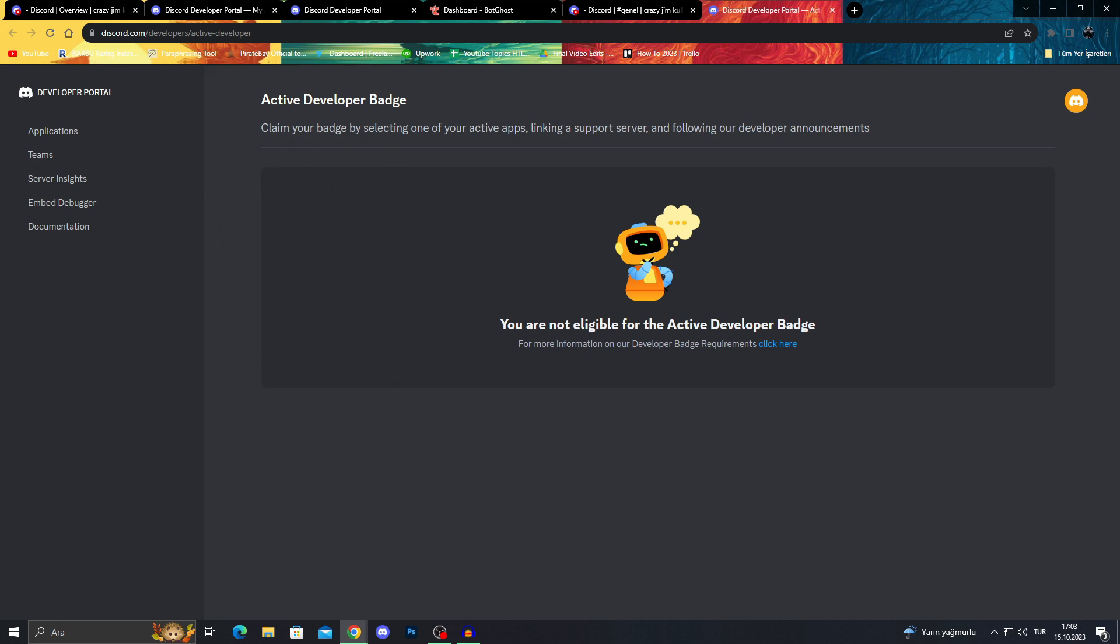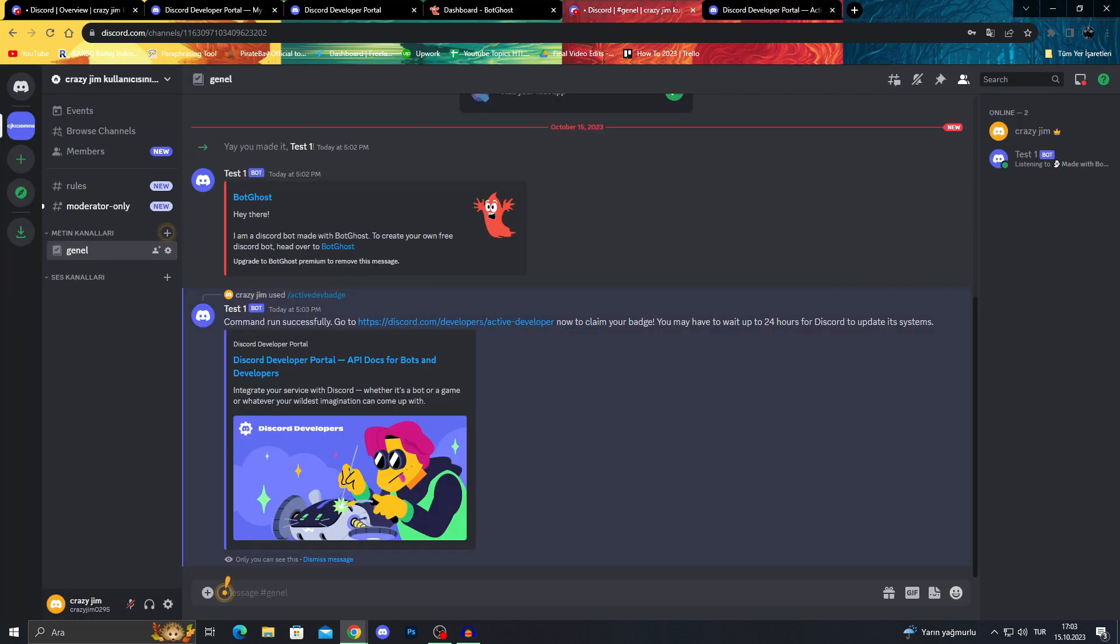Right now it says we're not eligible for it because, like it says, we may have to wait up to 24 hours. So when it is done, we will hopefully get our developer badge.